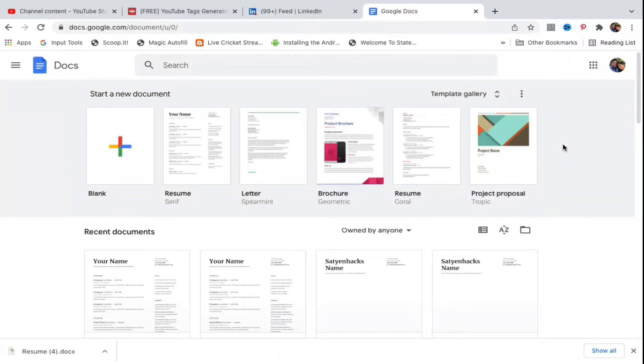Hello everyone, in this video I will show you how to save a Google Doc as a PDF on your desktop. What you need to do is open up the document that you want to save as a PDF.